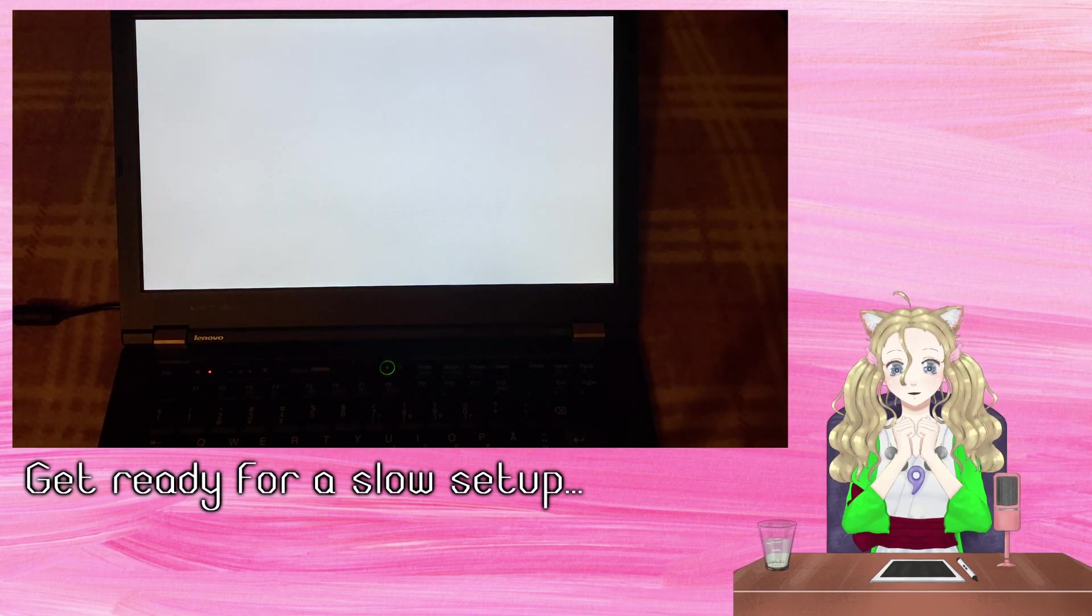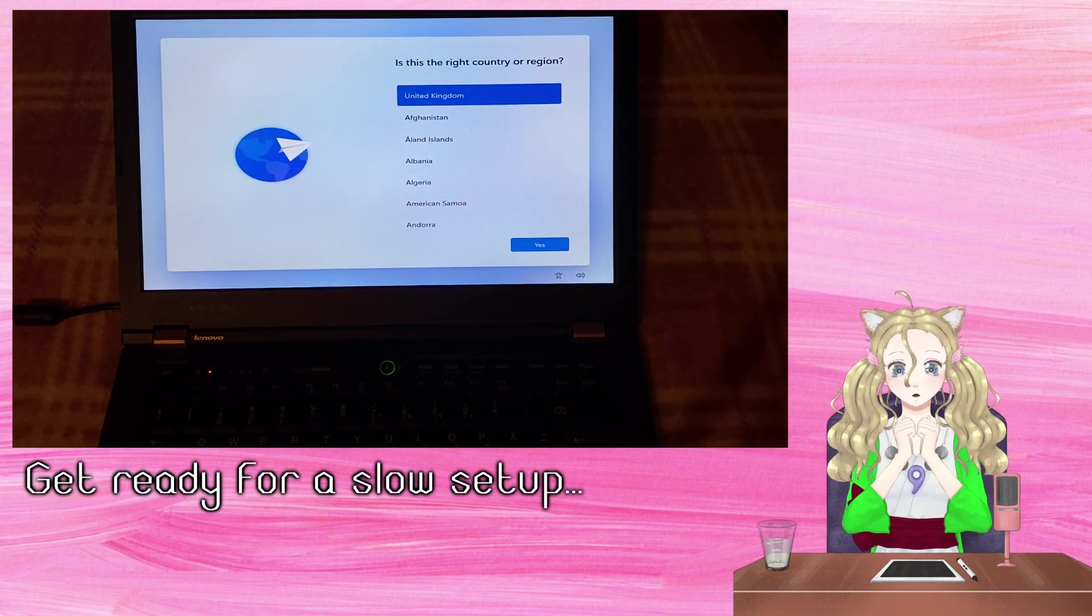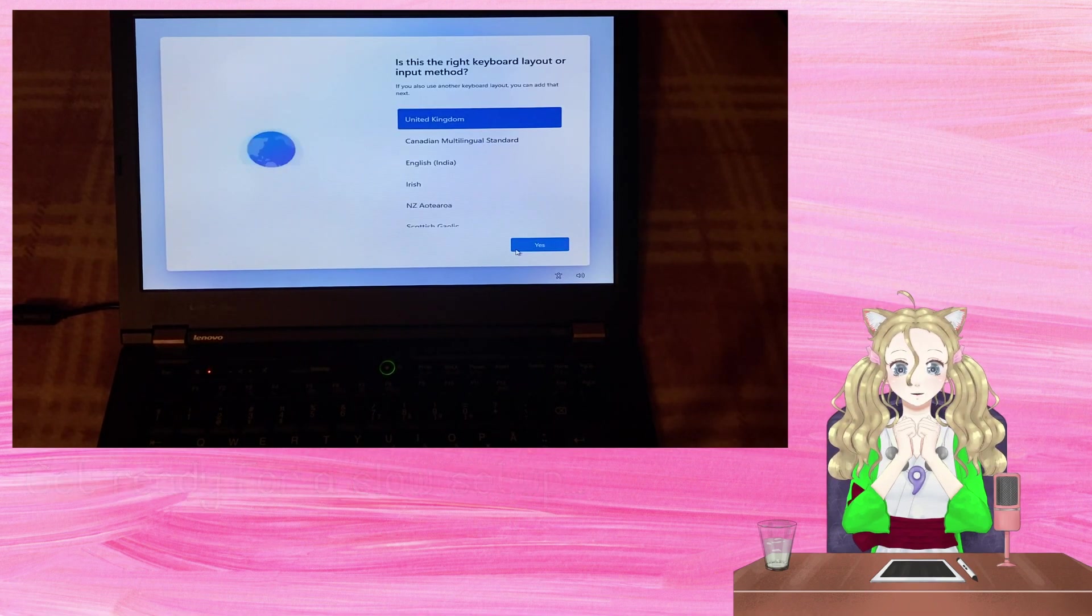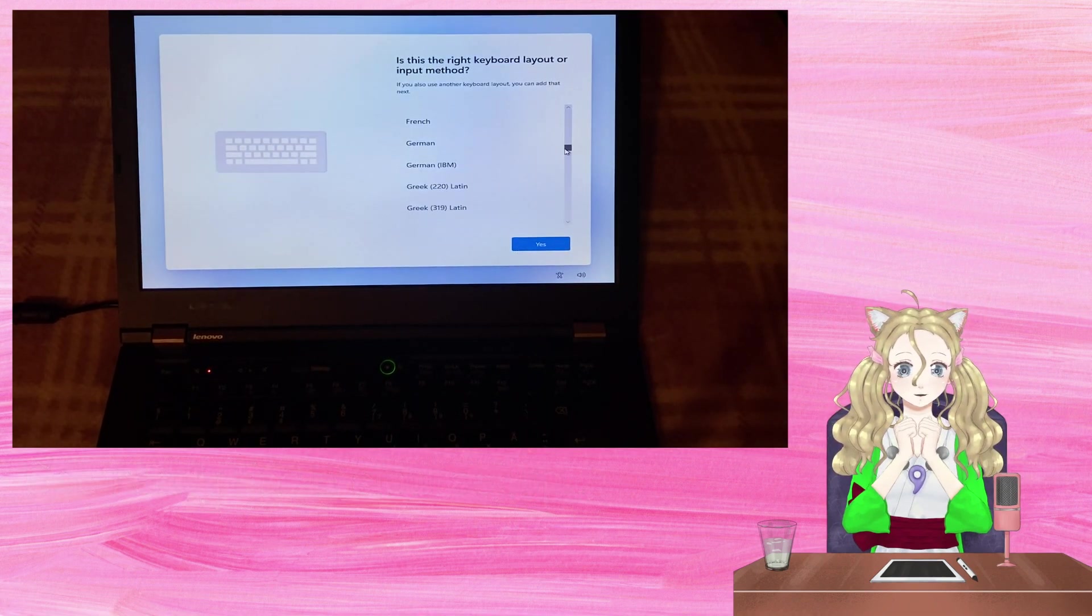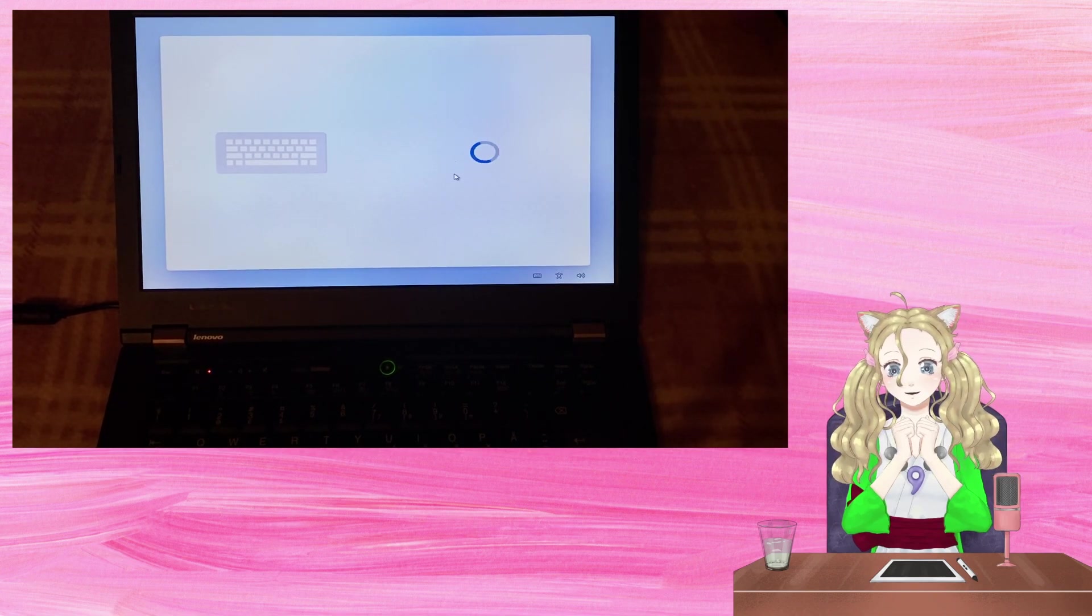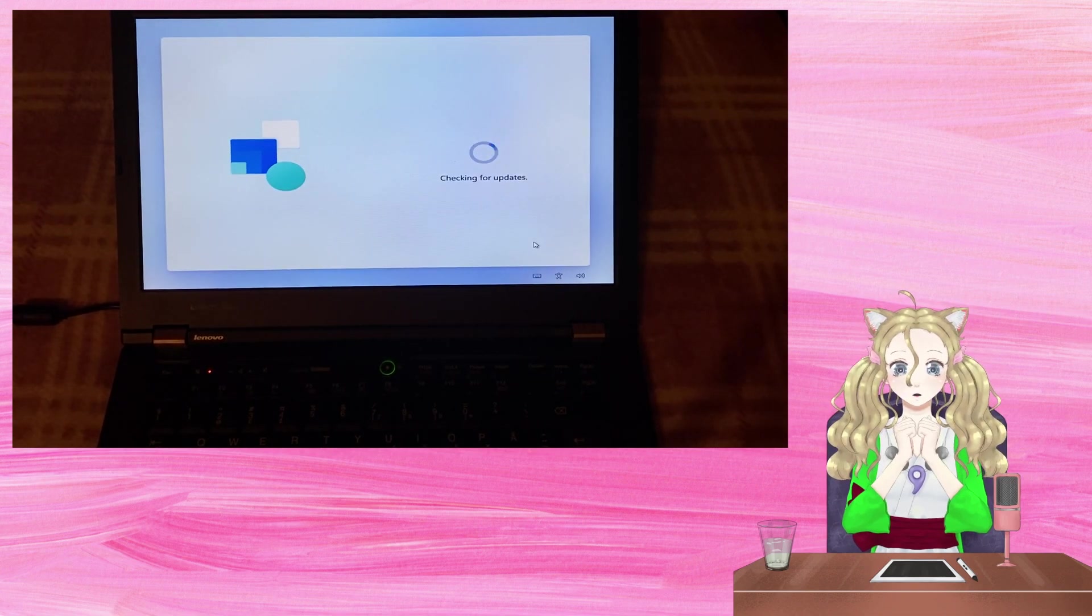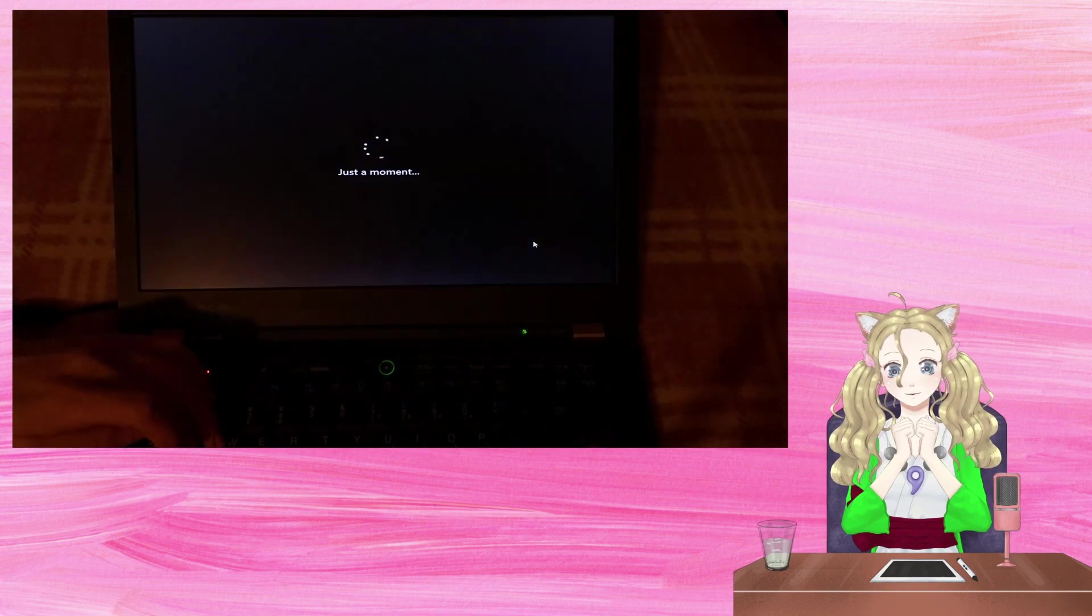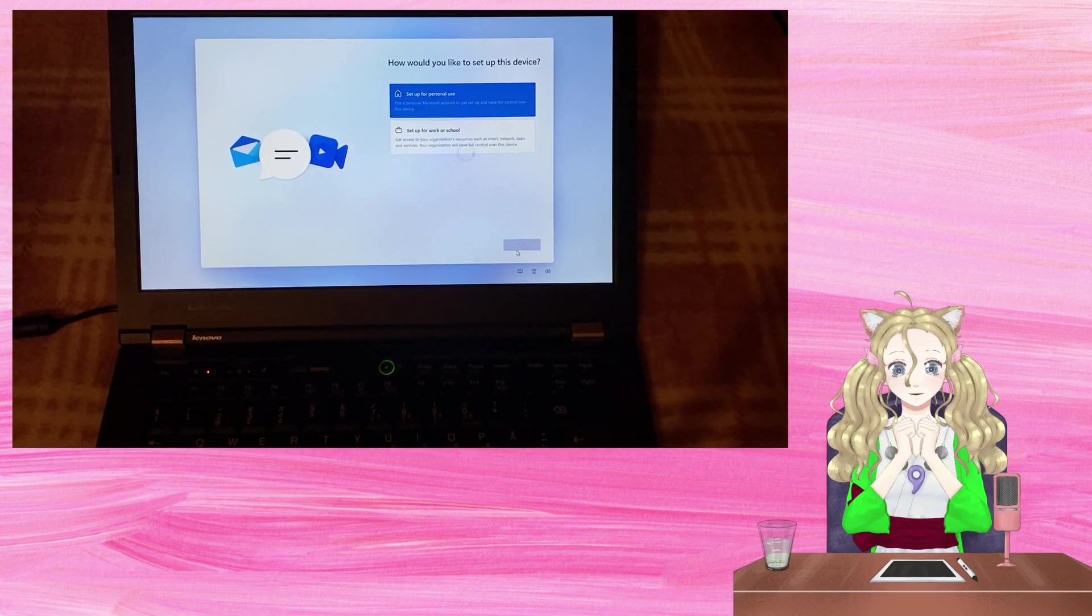Here is the Windows 11 setup. I'm going to select UK region, Norwegian keyboard layouts. I'll call this laptop Rosania and I'll choose to set it up for personal use.